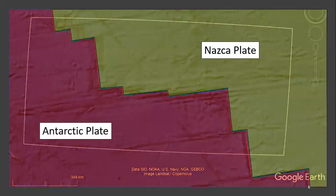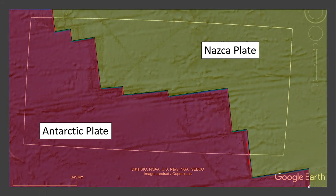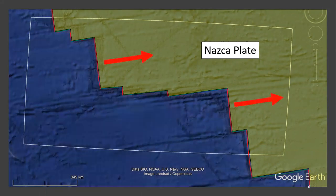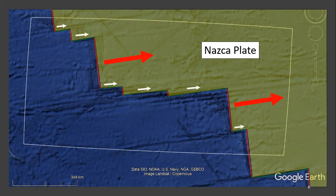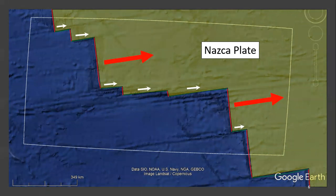Google Earth tells us that there are two plates: the Antarctic plate and the NASCA plate. Driven by the spreading centers, the NASCA plate is moving relatively eastward. Thus, we know that the motion along the transform boundaries on the NASCA plate side must also move in the same direction.